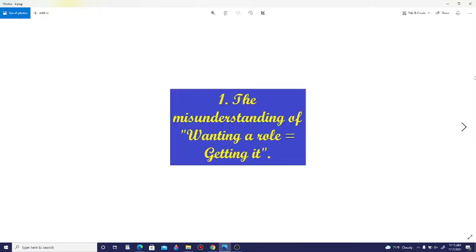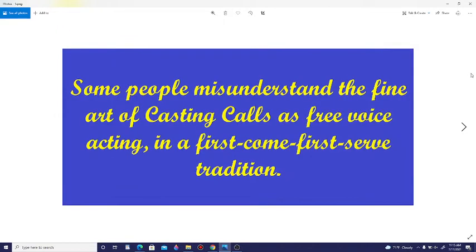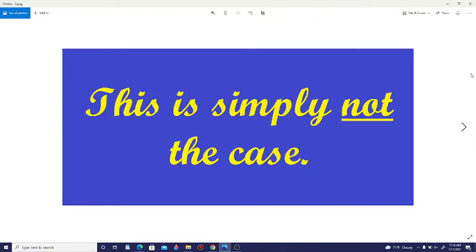Number one: The misunderstanding of wanting a role equals getting it. Some people misunderstand the fine art of casting calls as free voice acting in a first-come, first-served tradition. This is simply not the case.